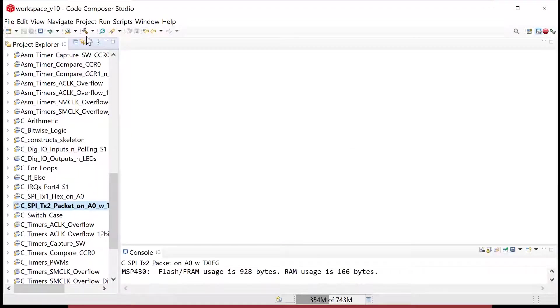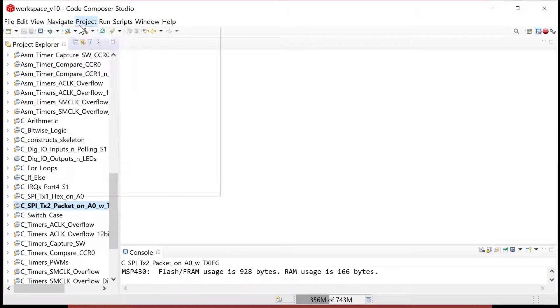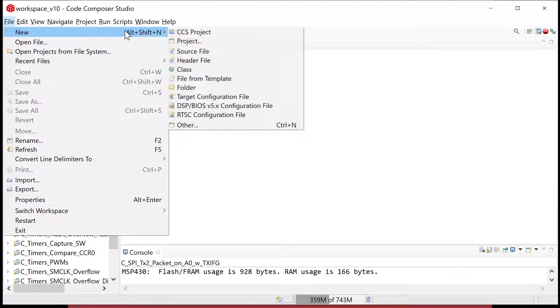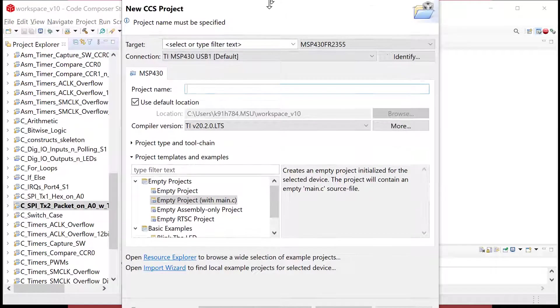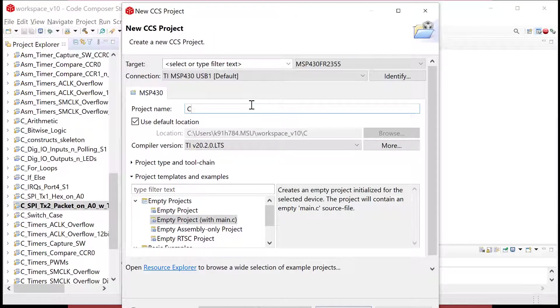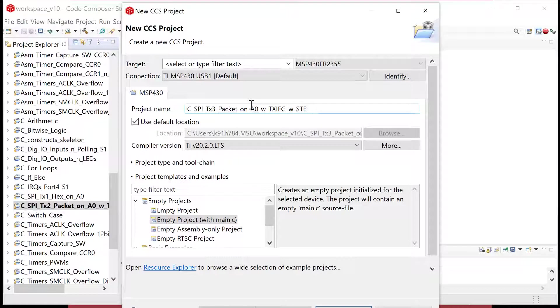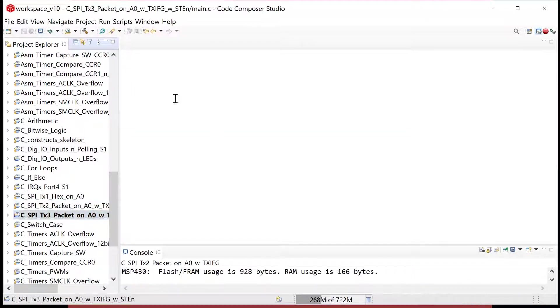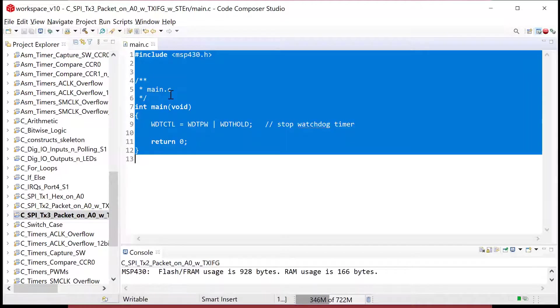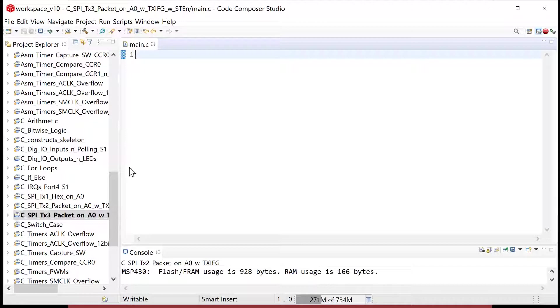So that's all we're going to do. So let's do it. Here we go, let's go ahead and fire up, we're going to make a new project because we want to keep this separate. So we'll go file new CCS project and call it C SPI. And then this is our third transmit example. We'll do packet on A zero with TX and then with STE. And we'll do negative to begin. So go ahead and power that up. Now you have your blank program in here.